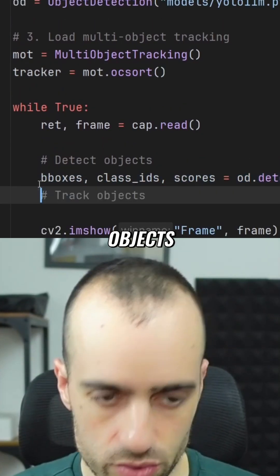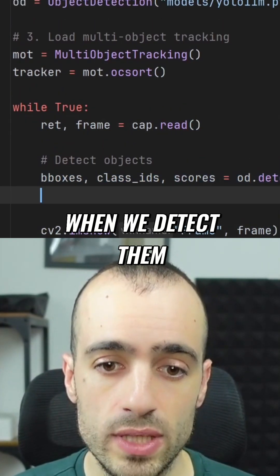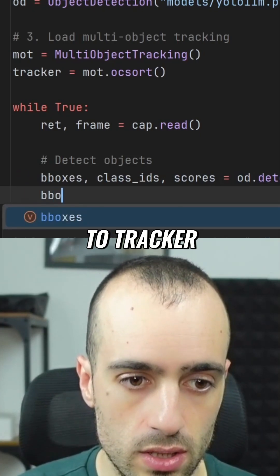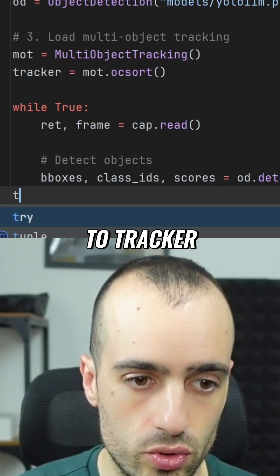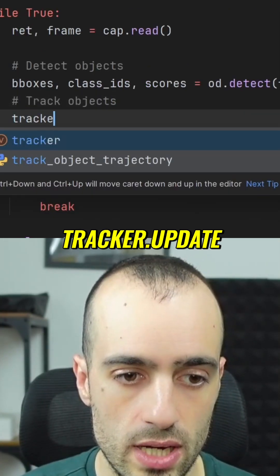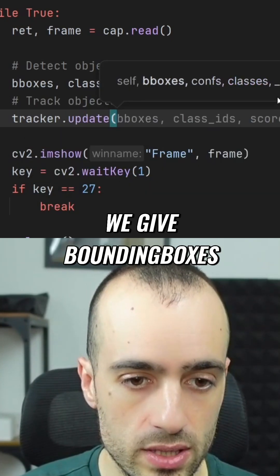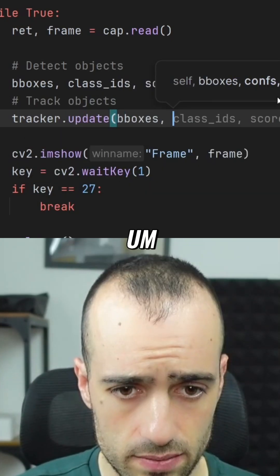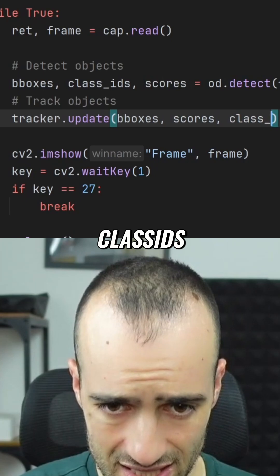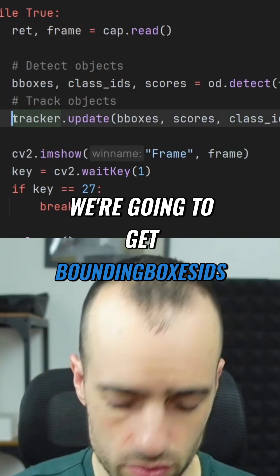When we detect objects, we use the tracker: `tracker.update()`. We give it bounding boxes, scores, class IDs, and the frame, and in return we get bounding boxes and IDs.